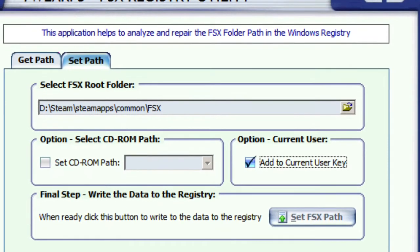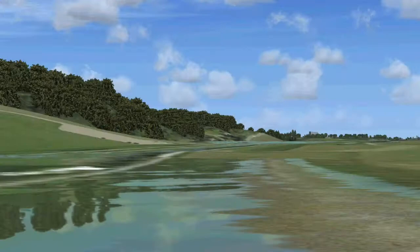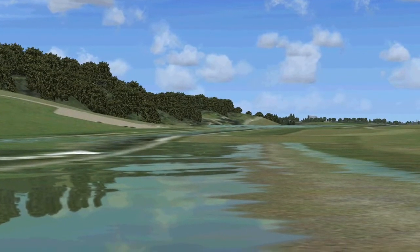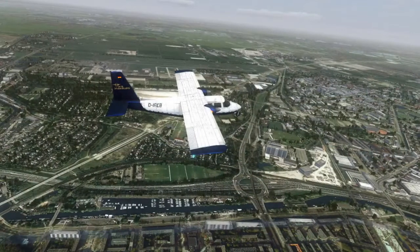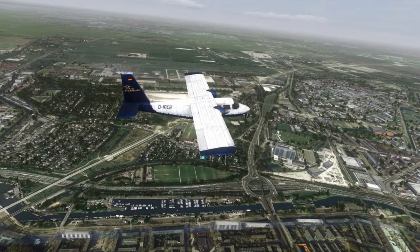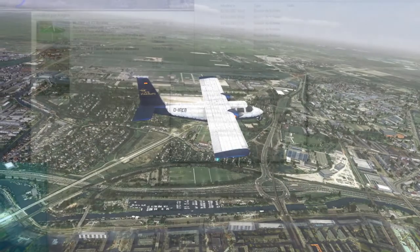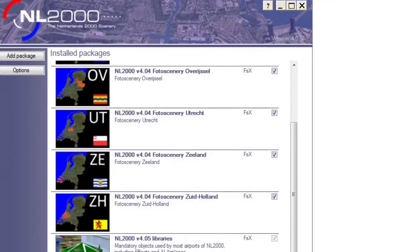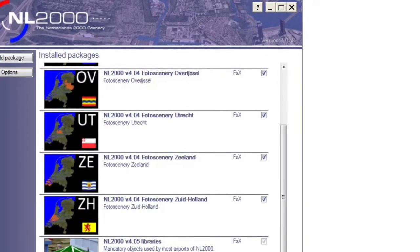We need to fix that. We do that with the FSX registry fix — you can see a little preview of that here. This registry fix, which you will find in the link in the description, will help you point straight to the right folder of your Steam installation.